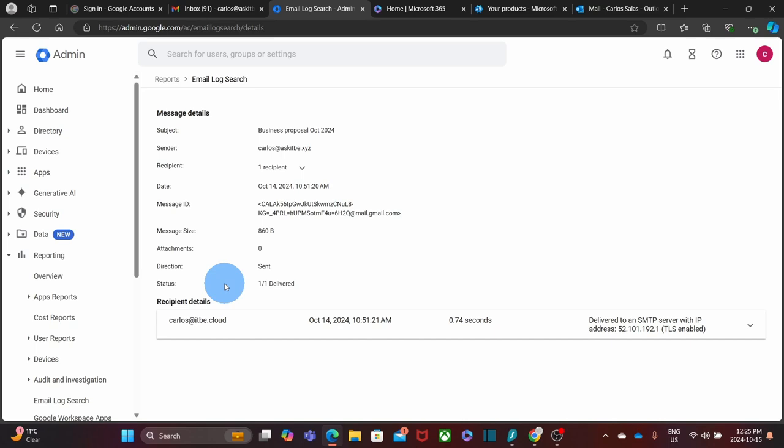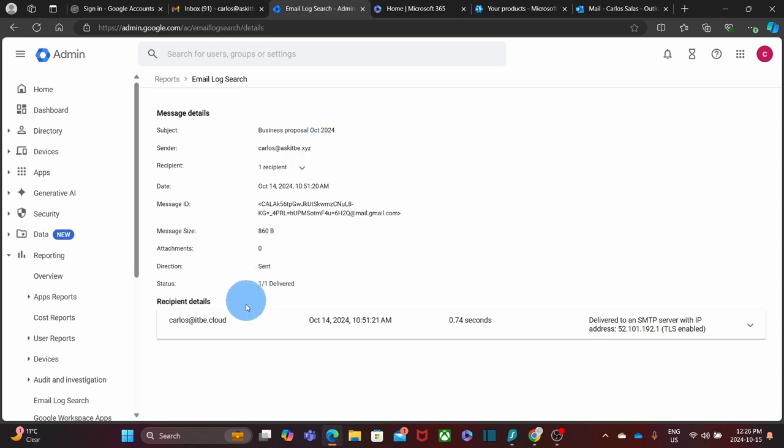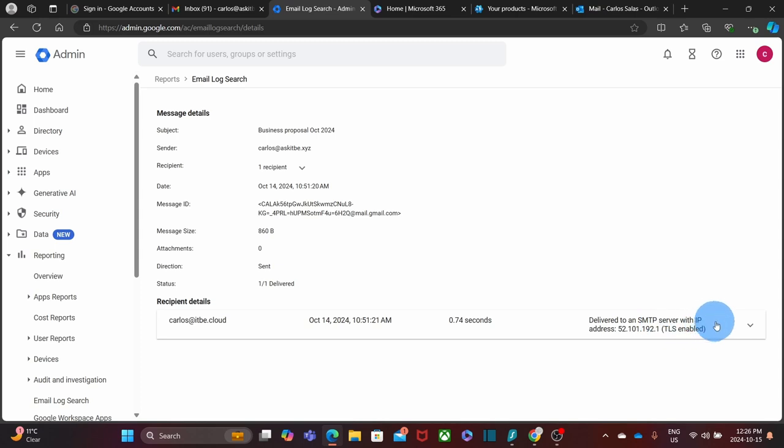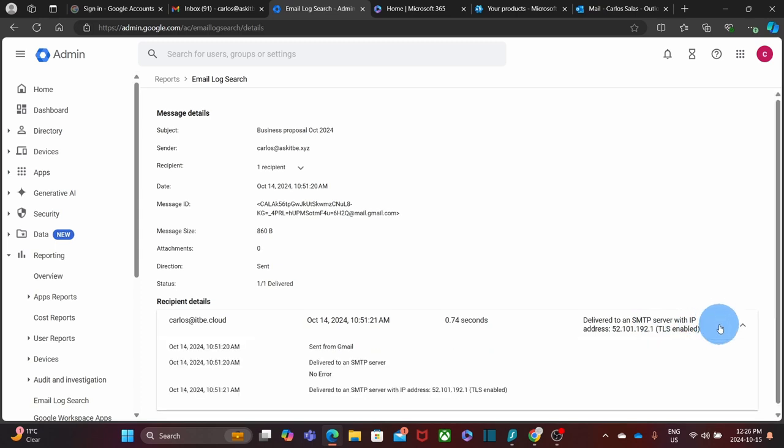This is indicating that there is not any problem with this message. This specific message was sent from my email address carlos@askitbe.xyz and it was sent and received by carlos@itbe.cloud. We can see here the date and time, how long it took to be sent and delivered, and by clicking here we can see more details.